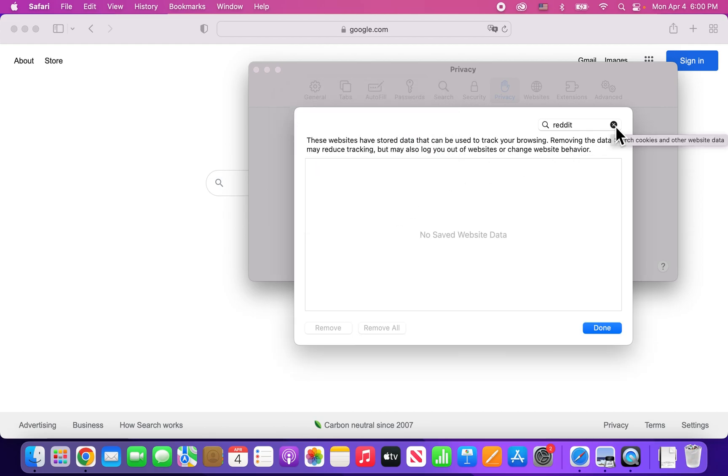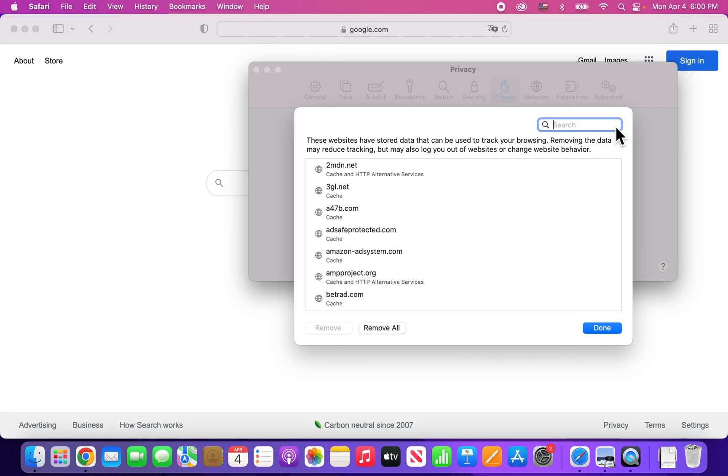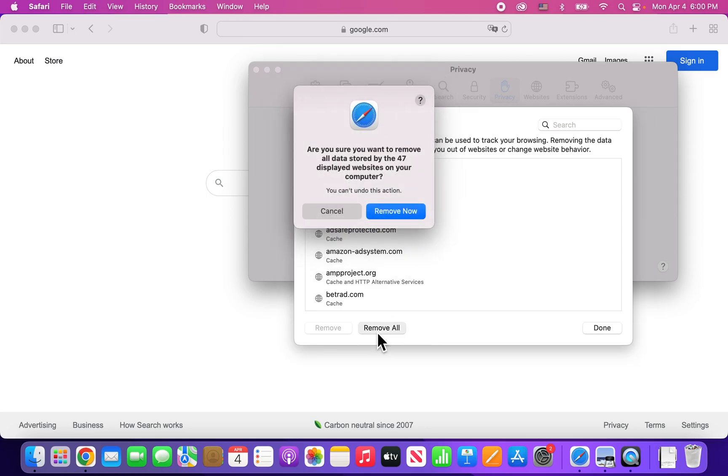And if you want to delete everything, then just press the X where you're searching. And from here, you can just press Remove All. And it's confirmed.